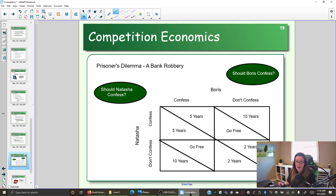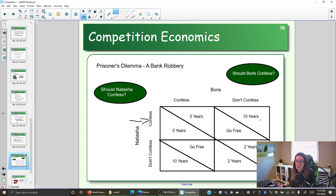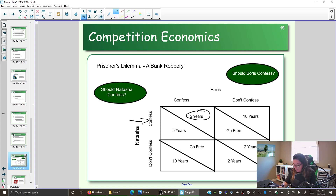You're Boris — you have to decide, should you confess or not confess? If you assume that Natasha confesses, then Boris has a choice. He can also confess and get five years, or he cannot confess — essentially Natasha will blame it all on him and he'll get 10 years. So what's the better option for Boris? If Natasha confesses, Boris is better off having also confessed.